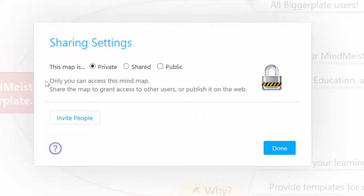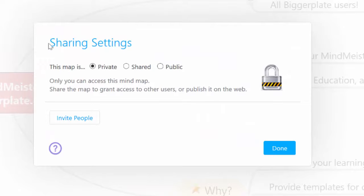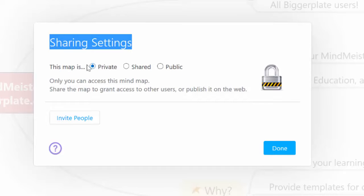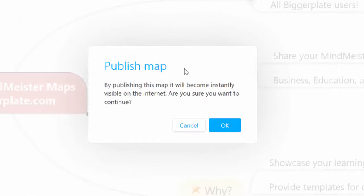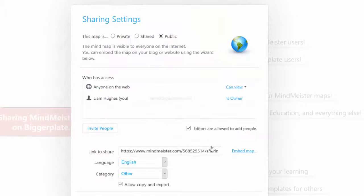If I hit that it will pop open a dialog for sharing settings. You can then choose to say private, which is what it is by default, shared, or public. For sharing on biggerplate we're going to say public. This means your map will be public on the MindMeister library and potentially on the biggerplate library as well, so you need to make sure this is a map you're happy to share in public.